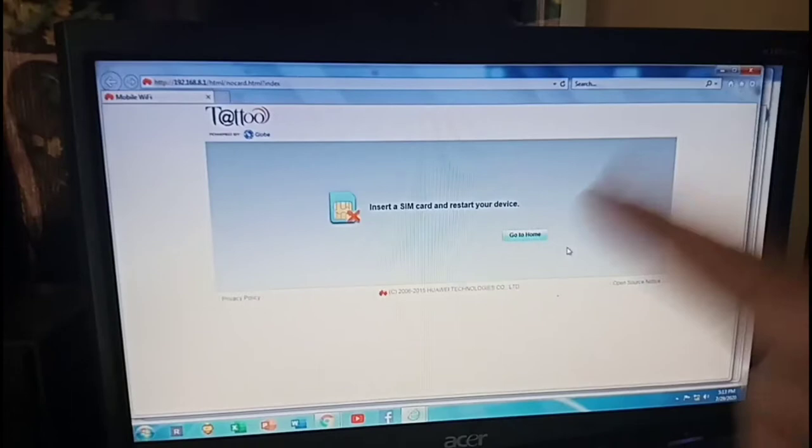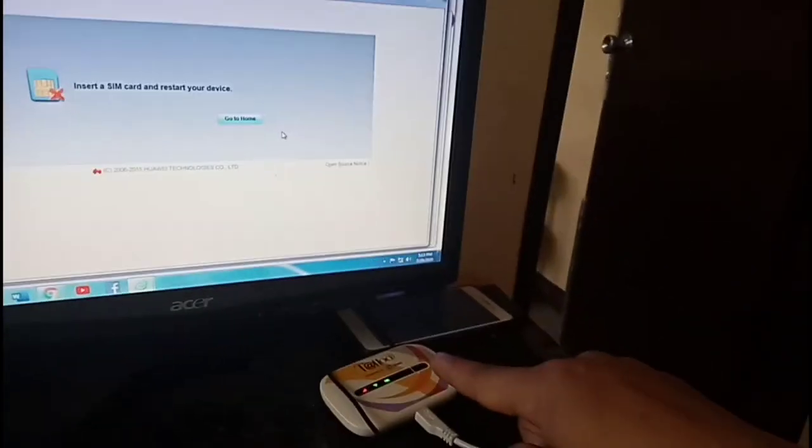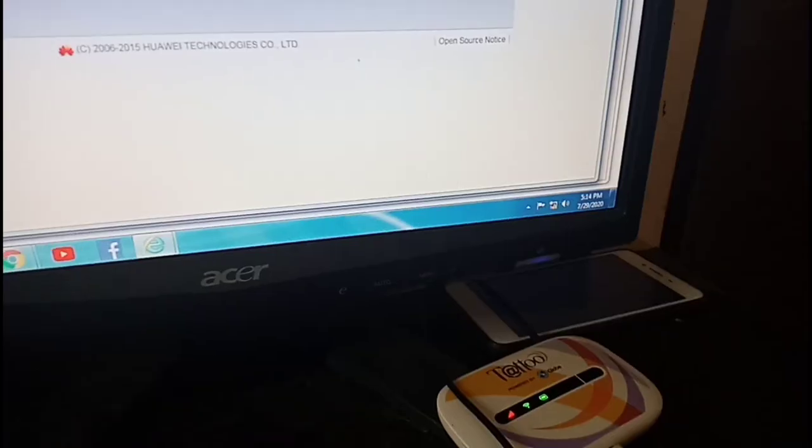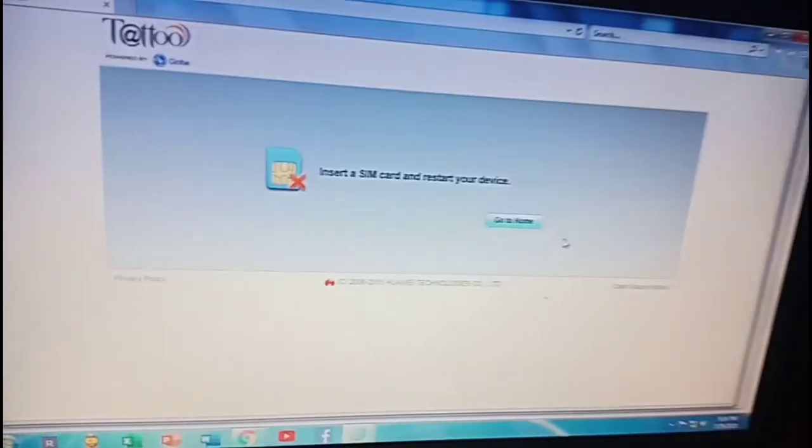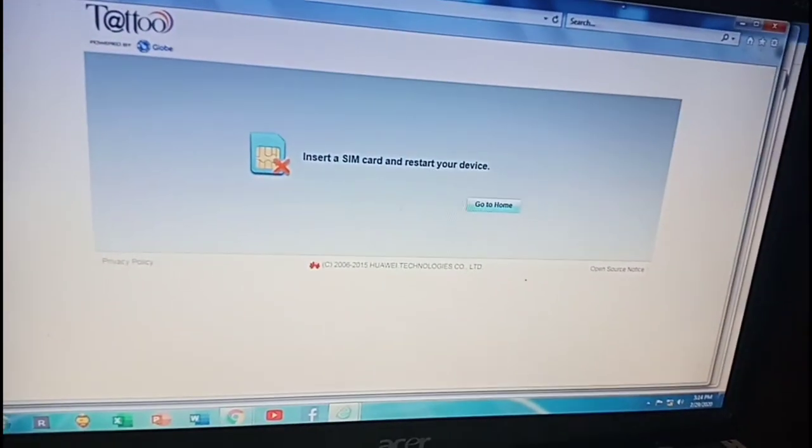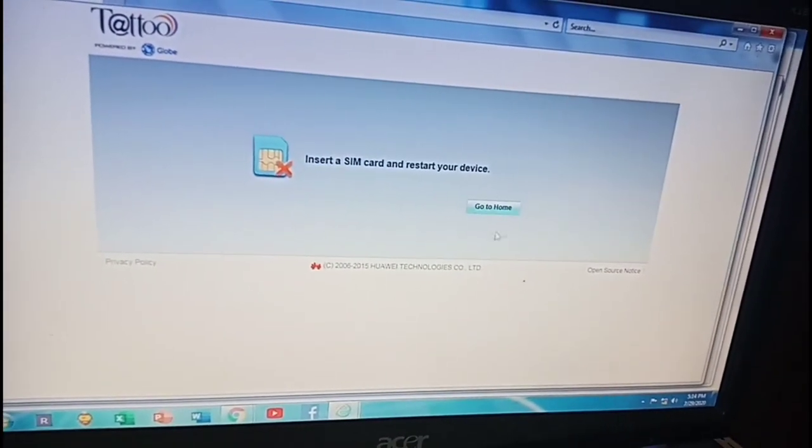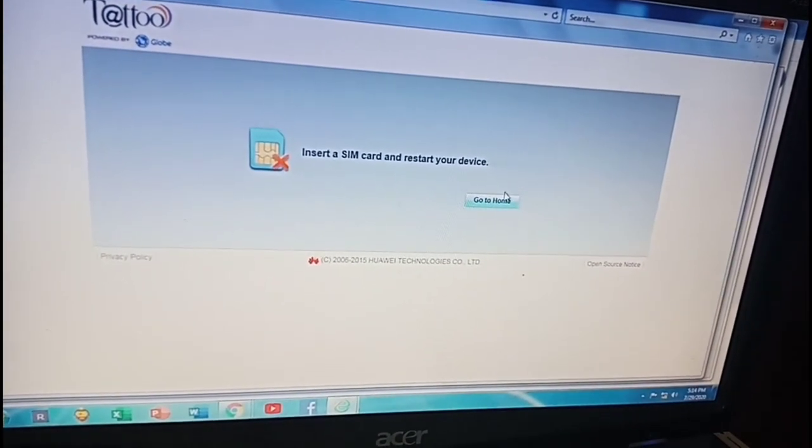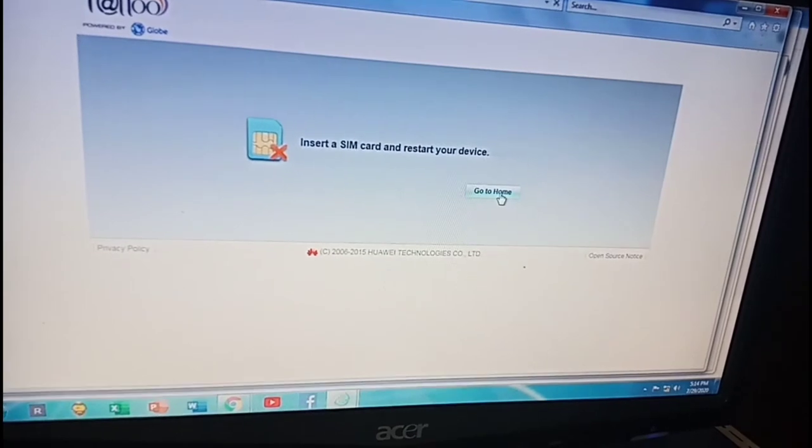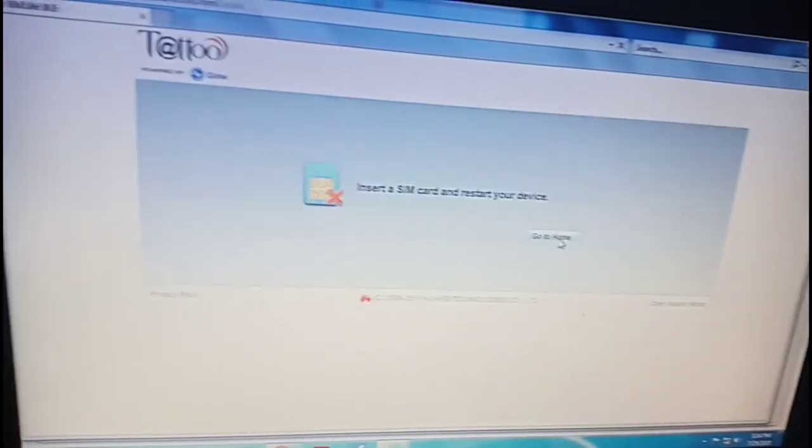We are in this space where it says insert a SIM card. This is the Pocket WiFi's web page admin and just click go to home, this button right here.